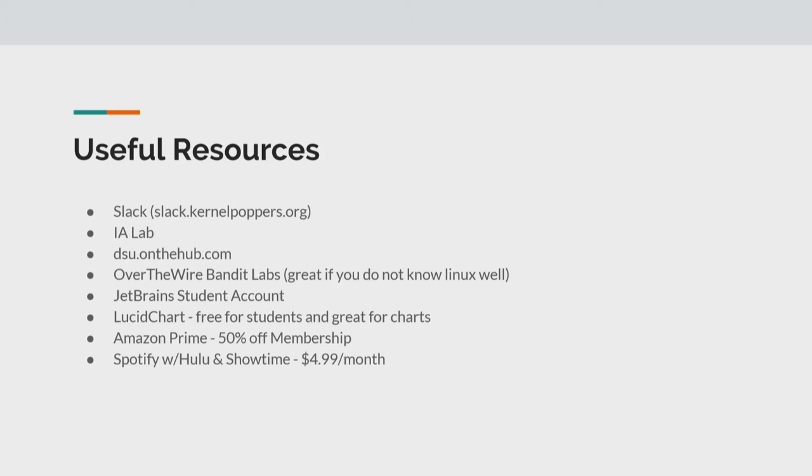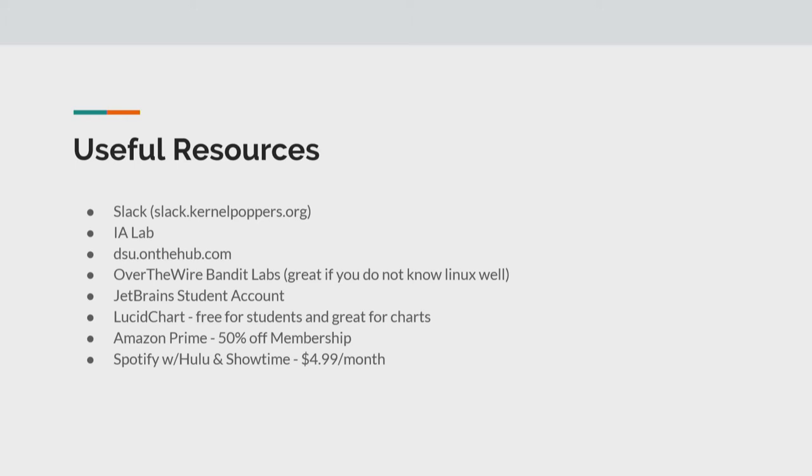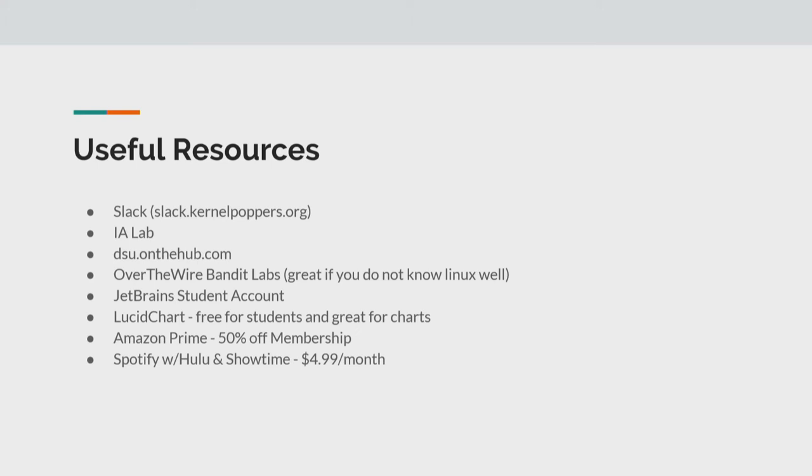Next is the IA Lab. If you have not gotten connected with this yet, most likely one of your teachers will teach you how to go through it when it comes up. But one of the coolest features about the IA Lab, the link for it is ialab.dsu.edu. So what's really useful about it is the projects. So you can actually go in there and create your own virtual apps yourself. And then inside the vApps, you have your own VMs.